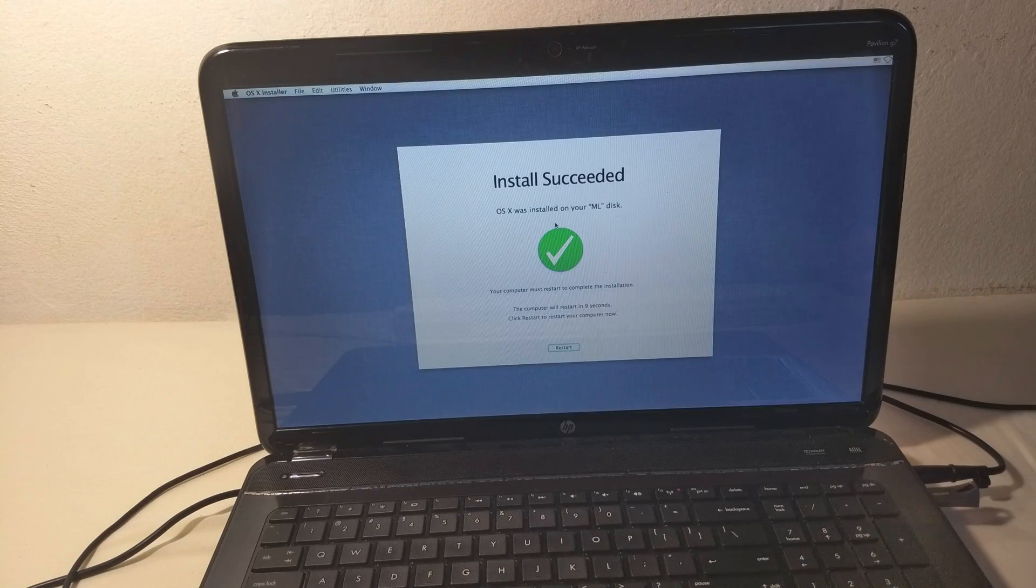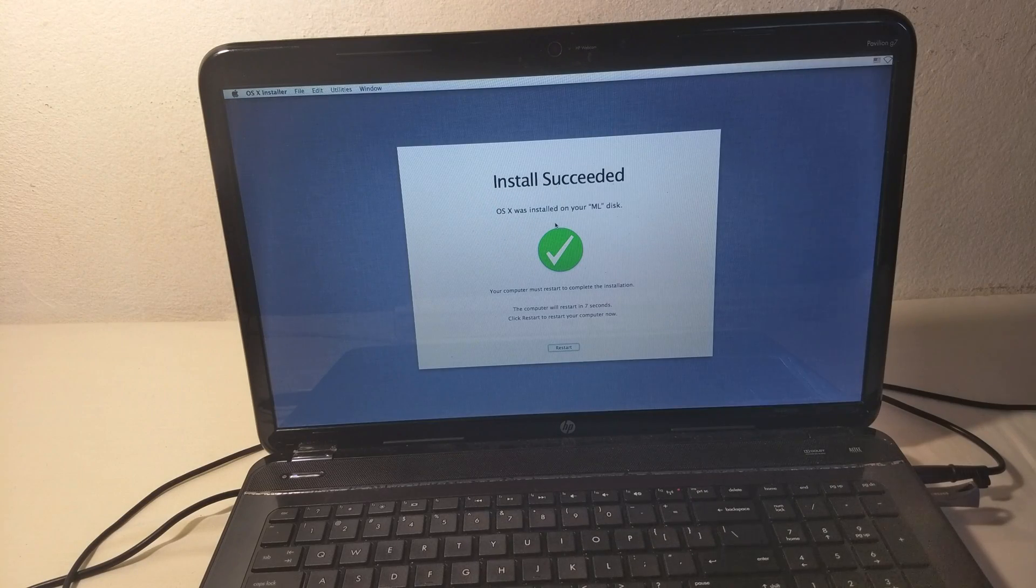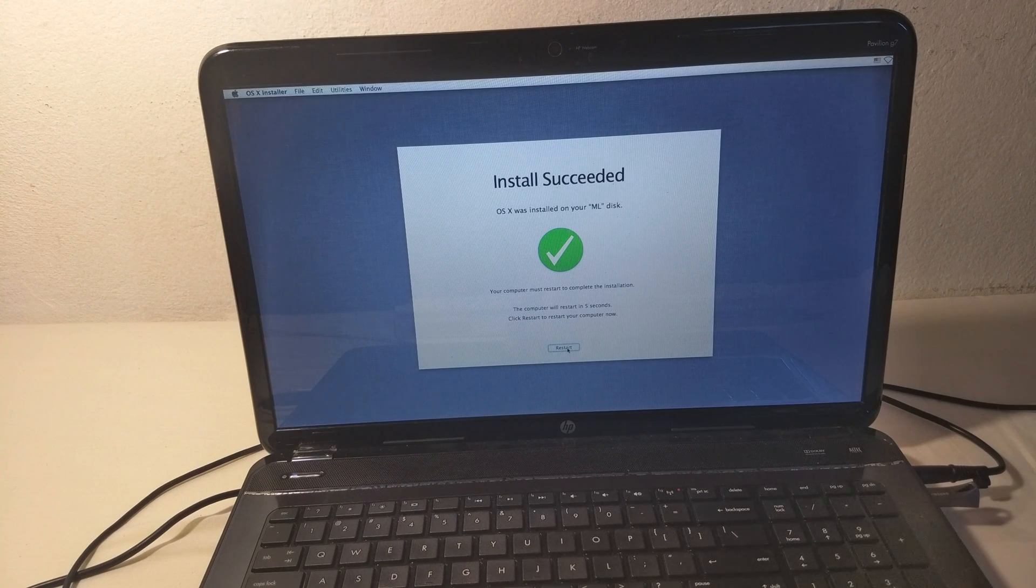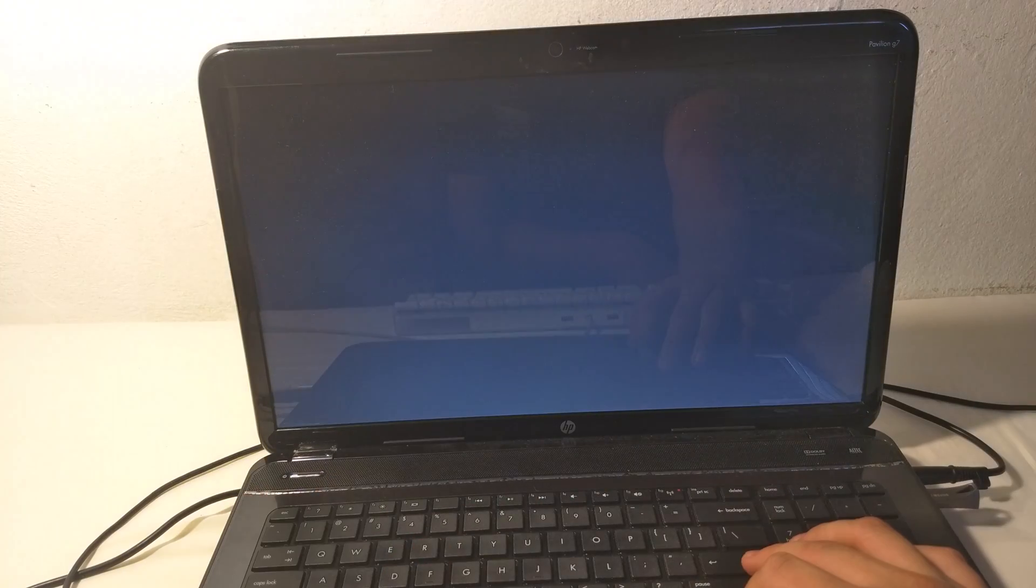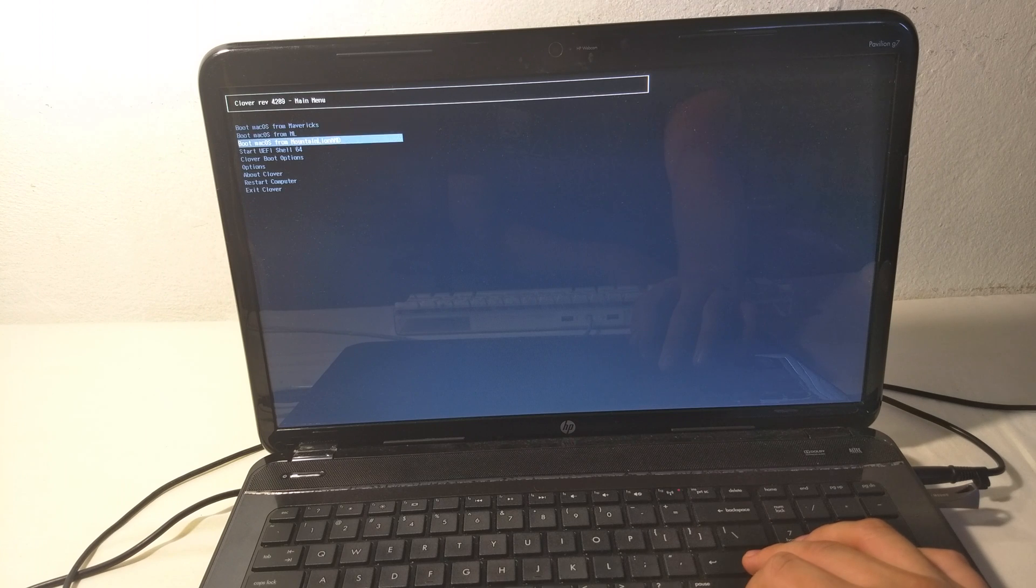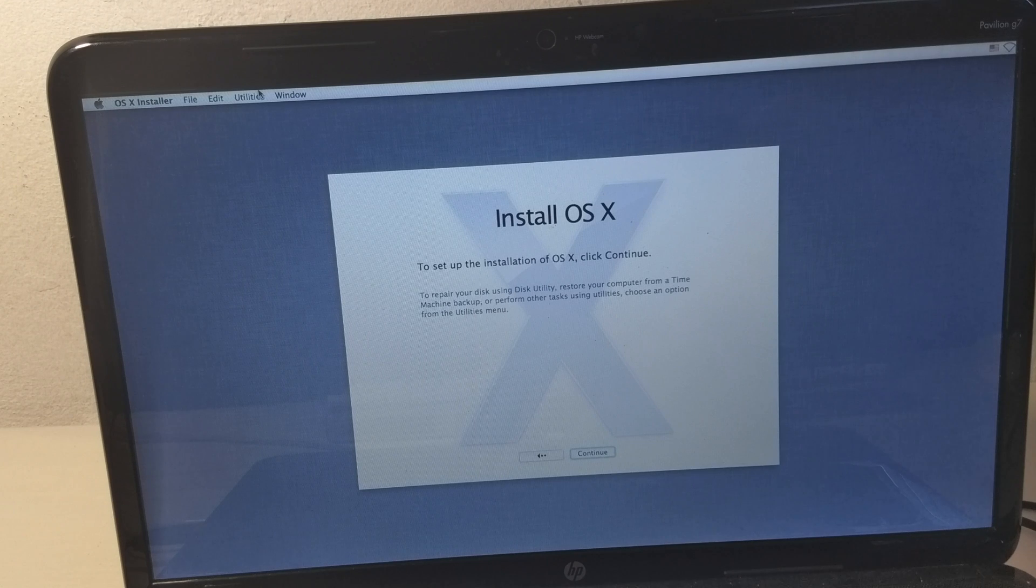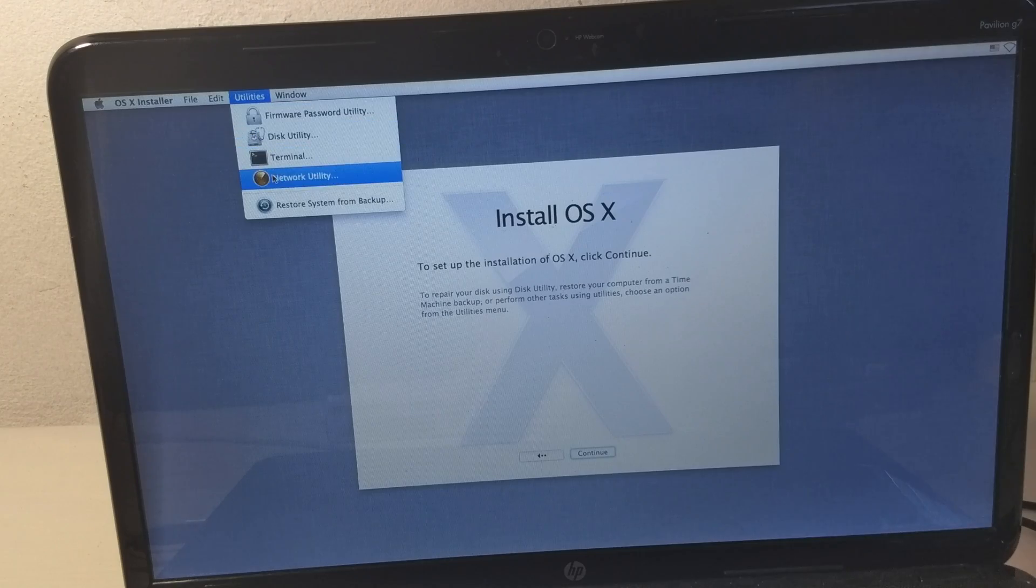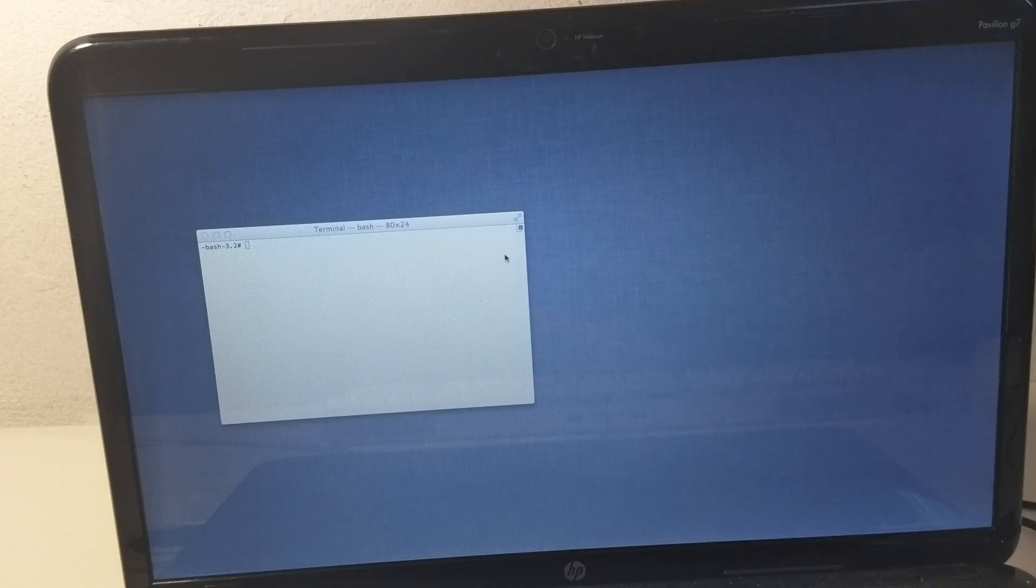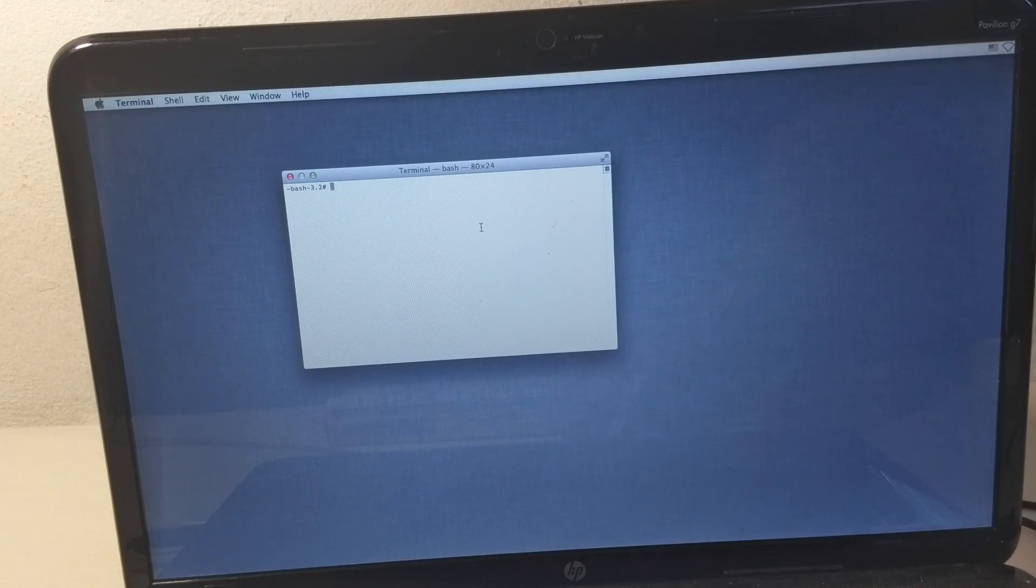As you can see, it has finished. Click on Restart, but don't boot to your hard drive. Boot from our USB back to the installer. Once our installer finishes booting, go to Utilities, then Terminal.